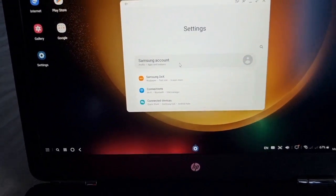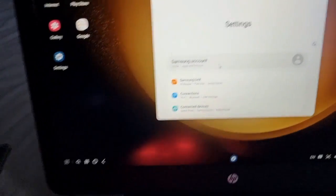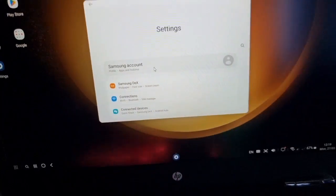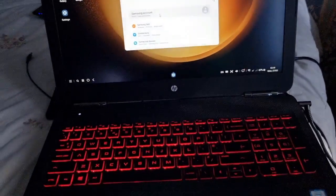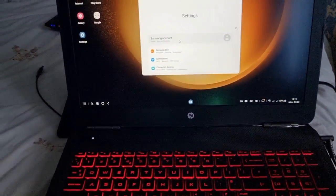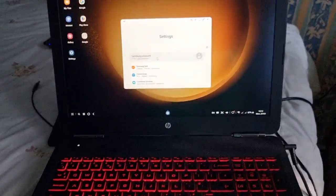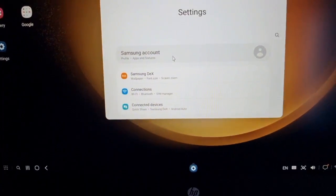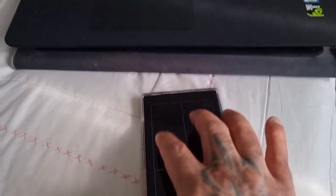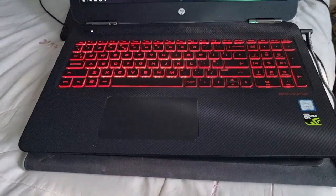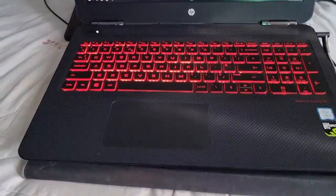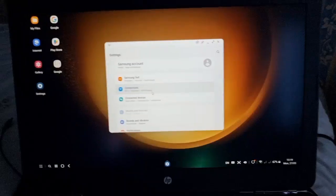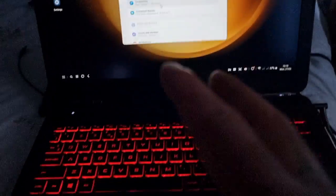To actually scroll down you have to use two fingers. Yeah, you've got to use two fingers to actually scroll down and scroll up.